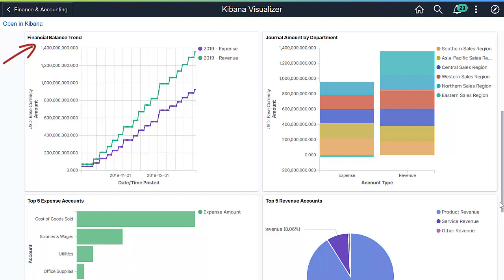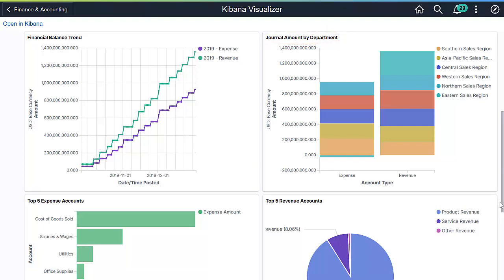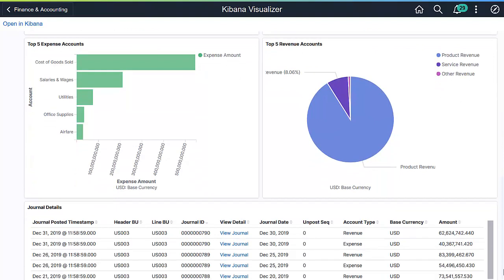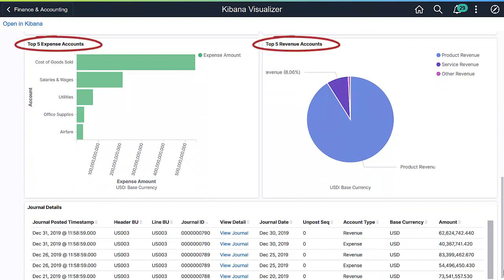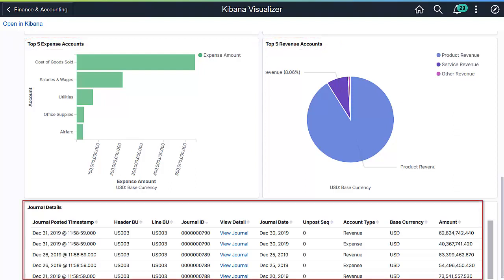The Financial Balance Trends section displays the revenue and expense trending. In the Journal Amount by Department section, you can see the journal amounts by regions. You can also view the top five expense accounts and the top five revenue accounts. Under Journal Details, you can view a list of all the transactions processed so far, and you can also drill into the journal for details.